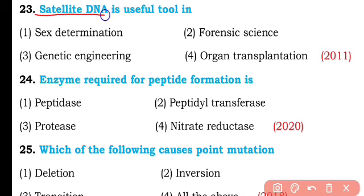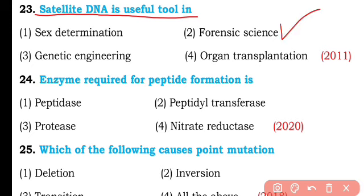Question number twenty-three. Satellite DNA is a useful tool in: sex determination, forensic science, genetic engineering, or organ transplantation? So the correct answer is option two — satellite DNA is useful in forensic science.